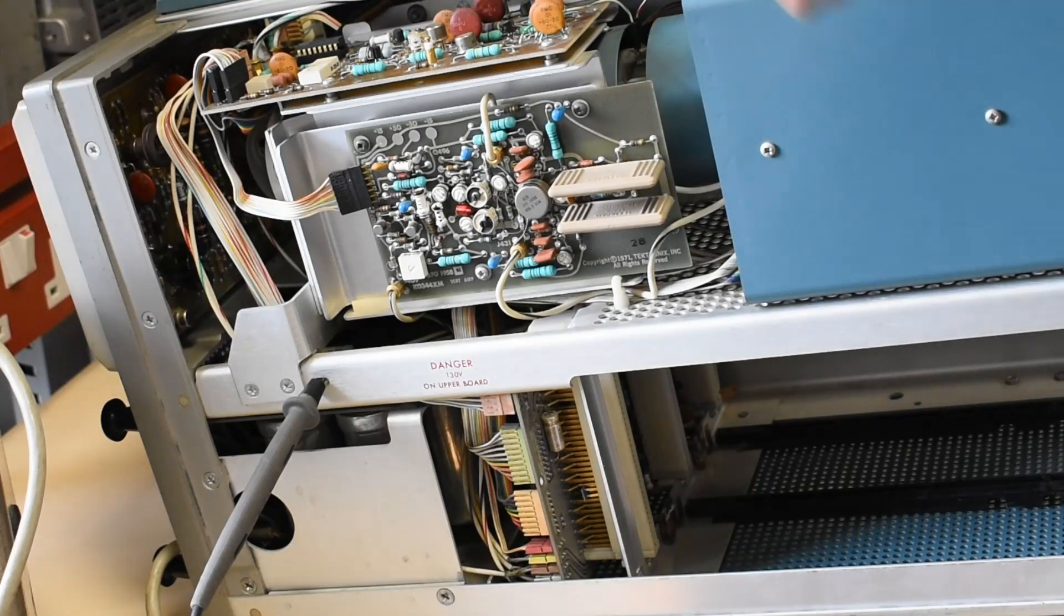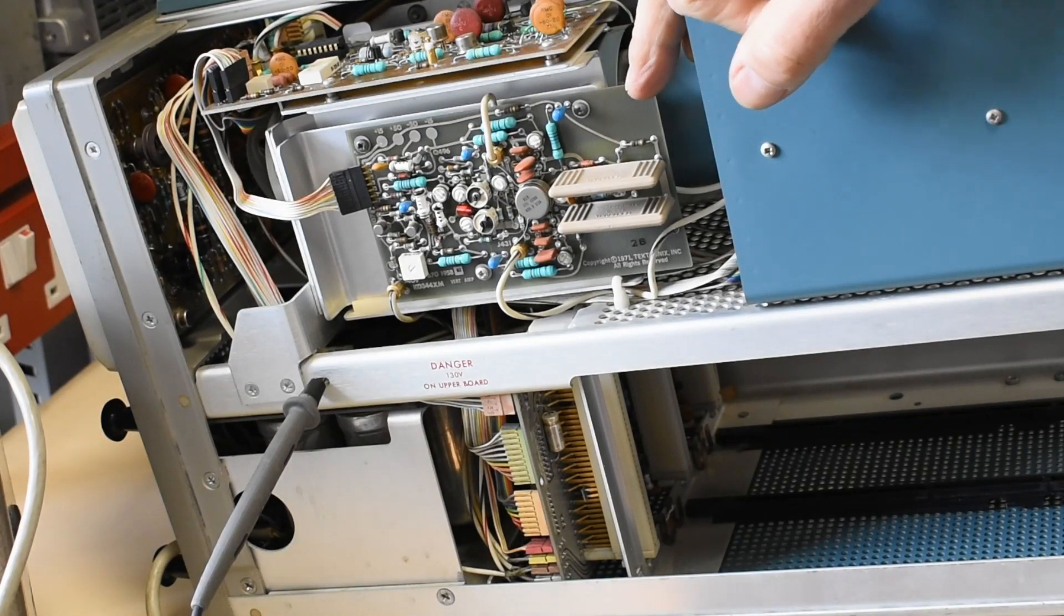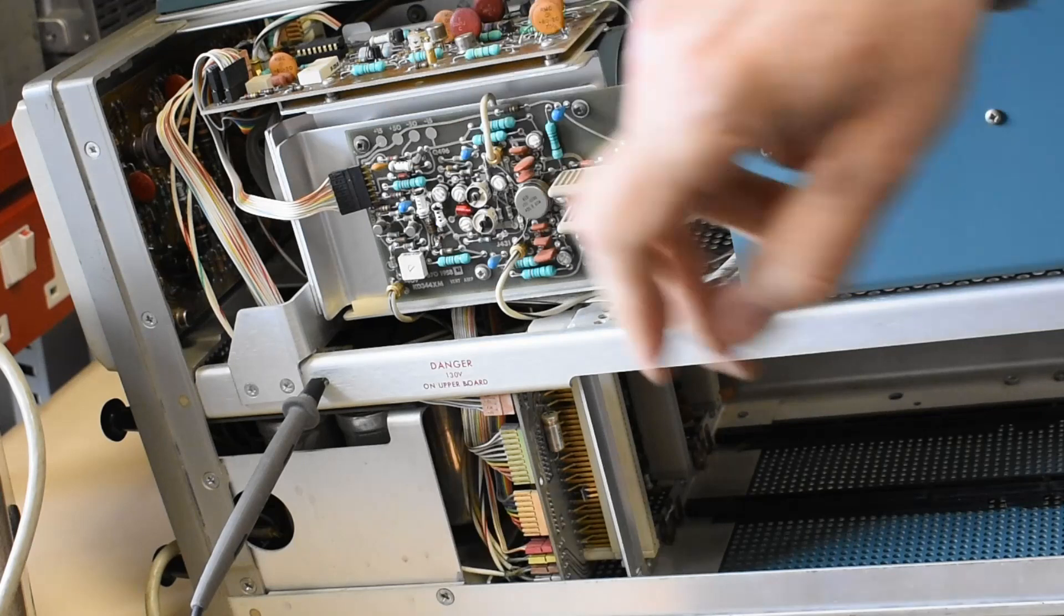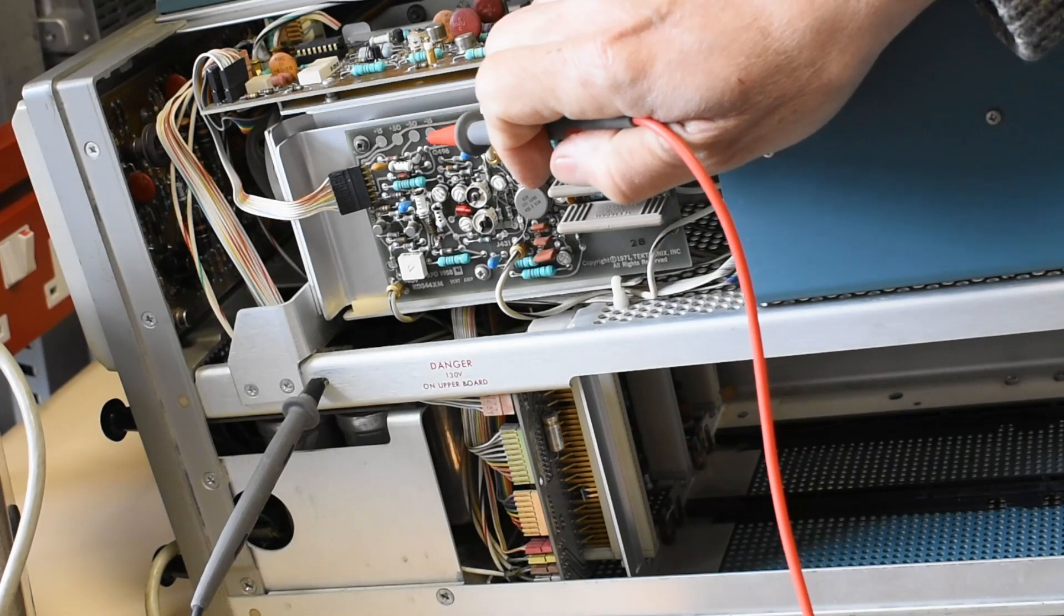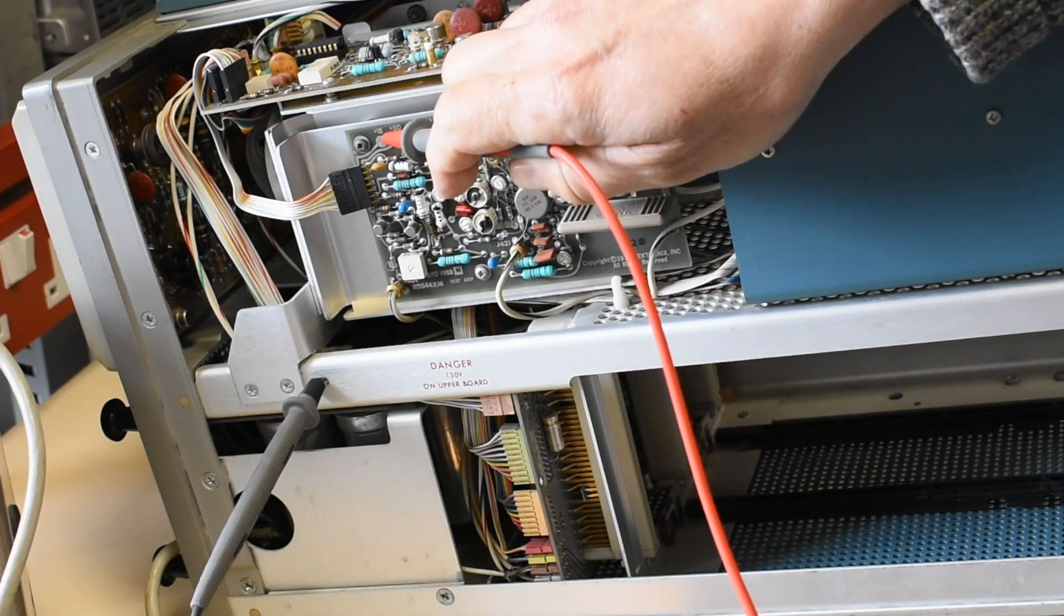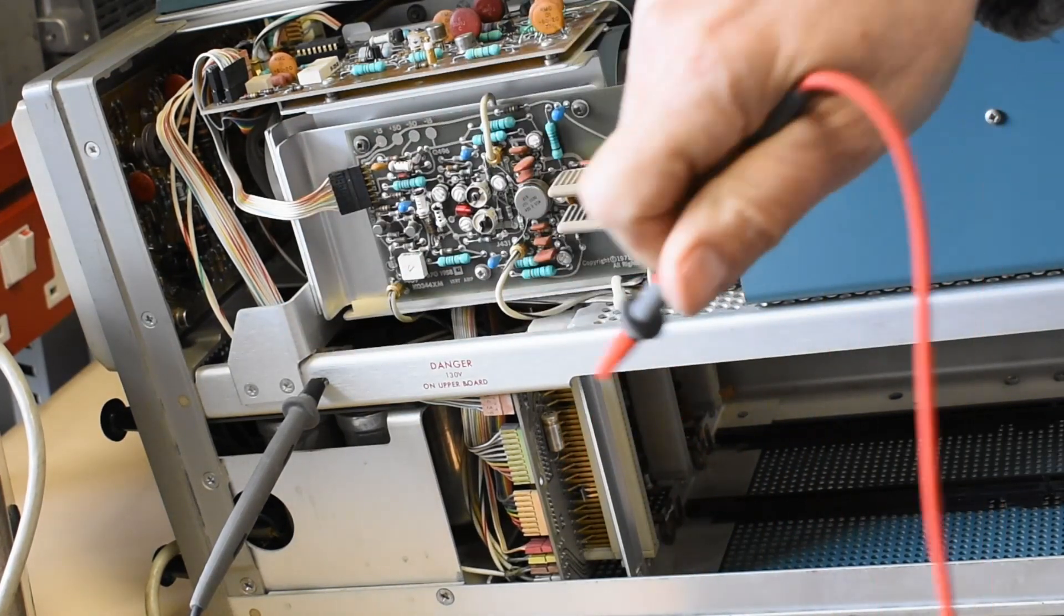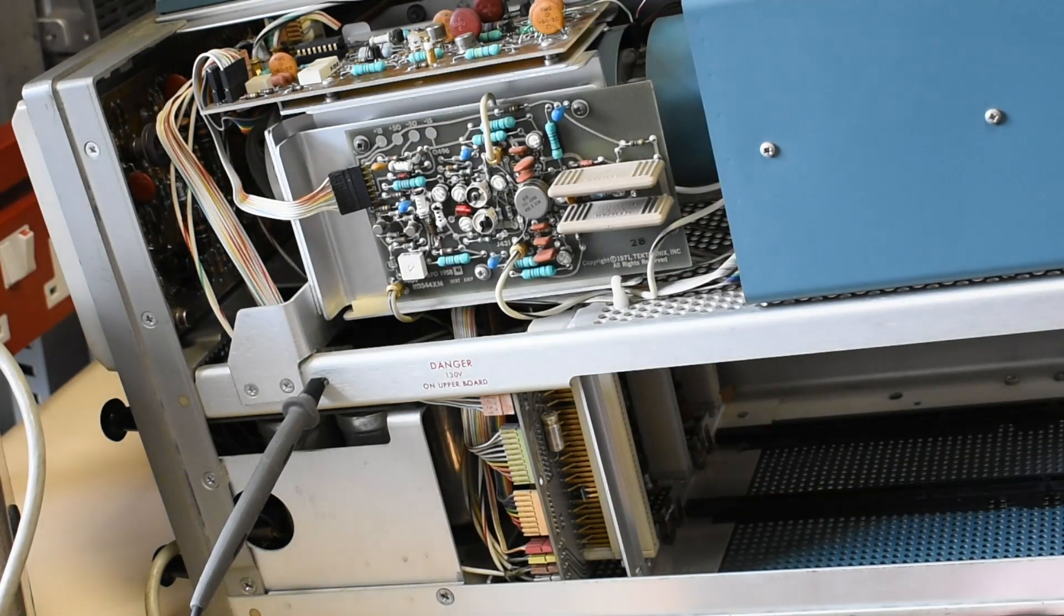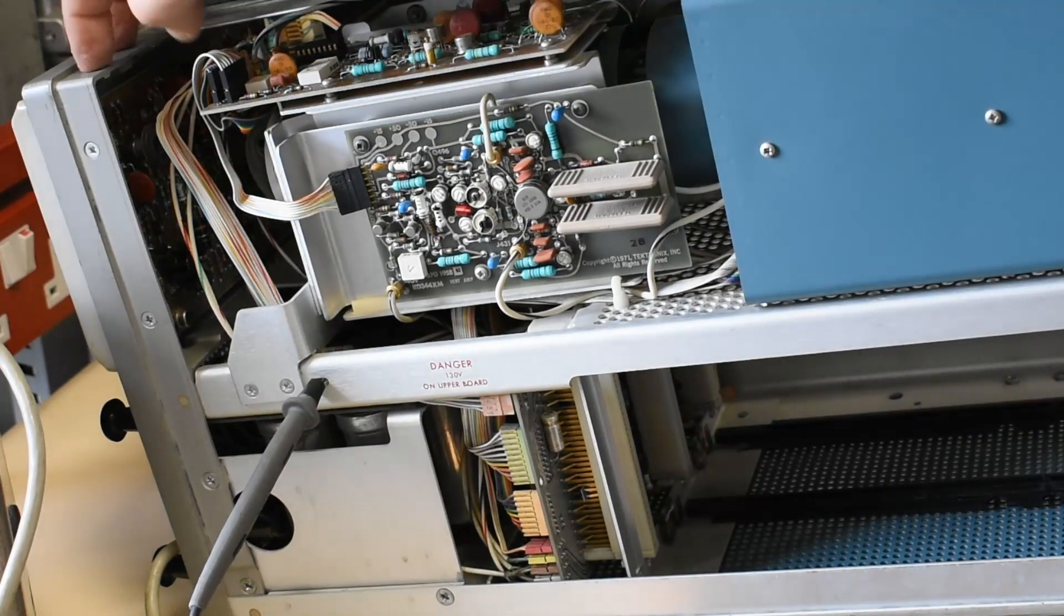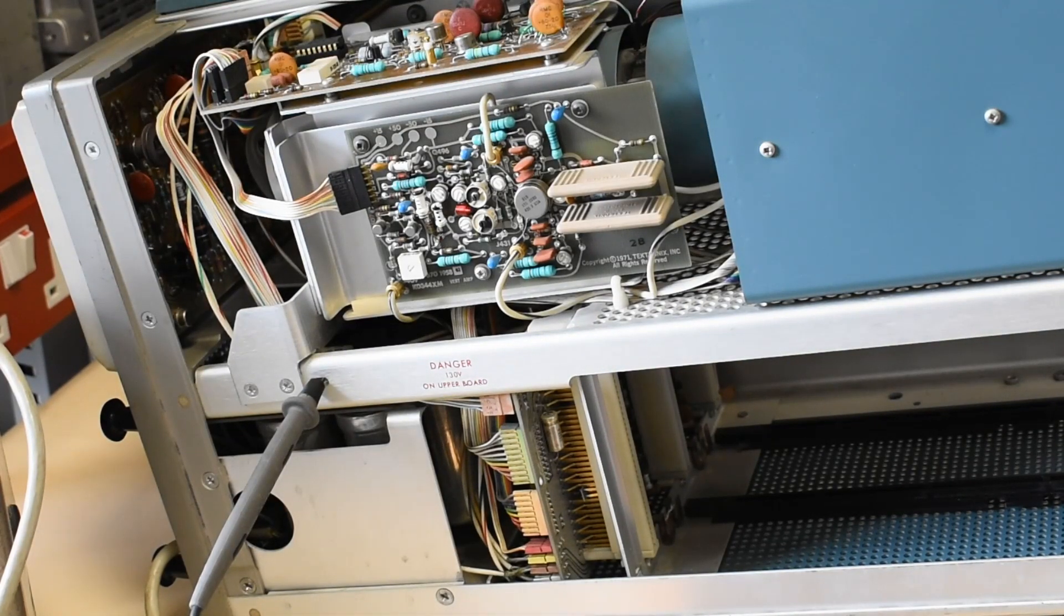On the amplifier board for deflection plates there are test points along here at minus 15 and plus 15 volts here, but there's no plus 15 volts. The rest are present so that takes us to this low voltage board.